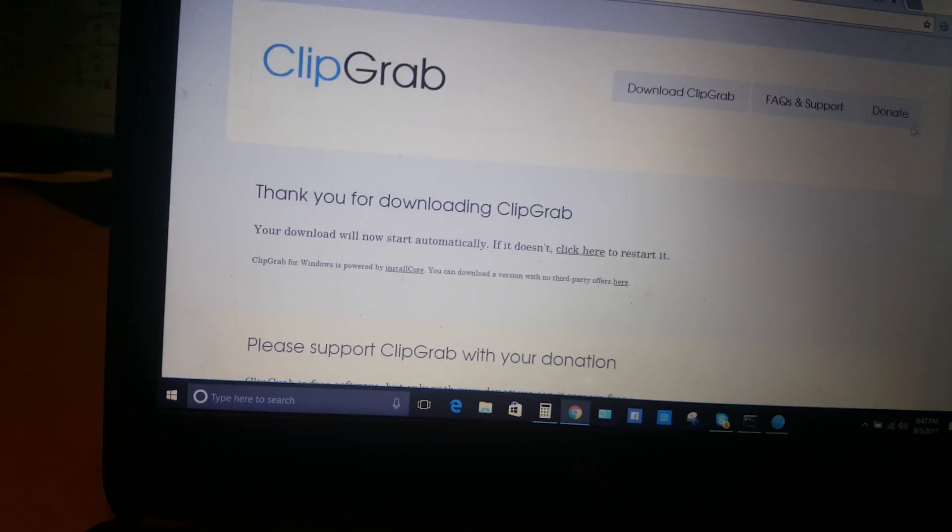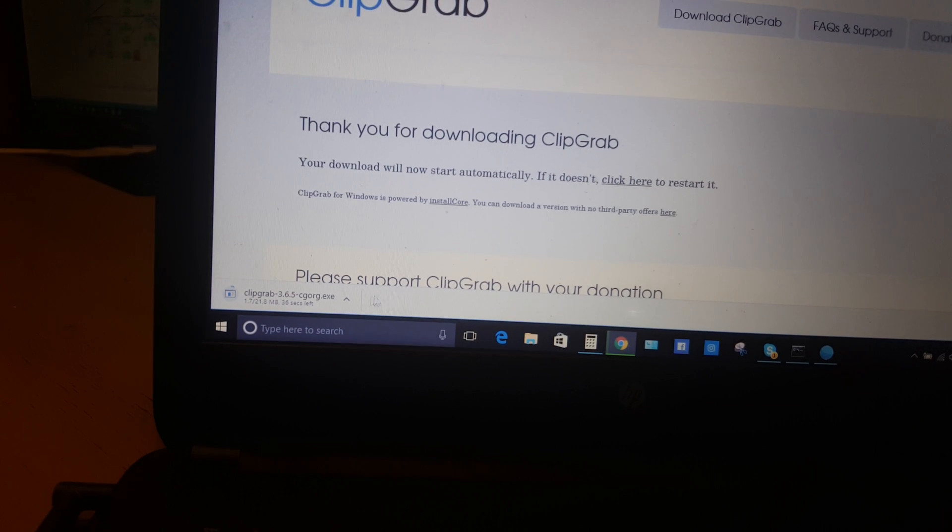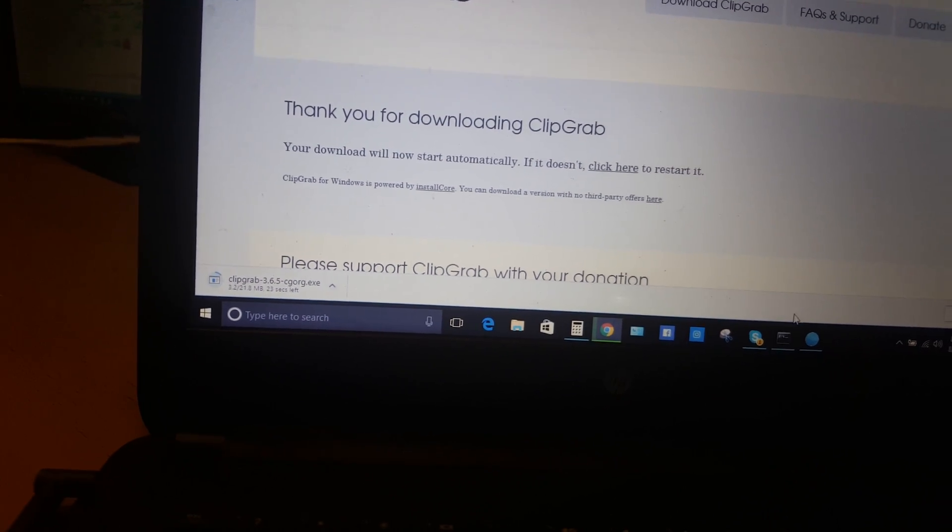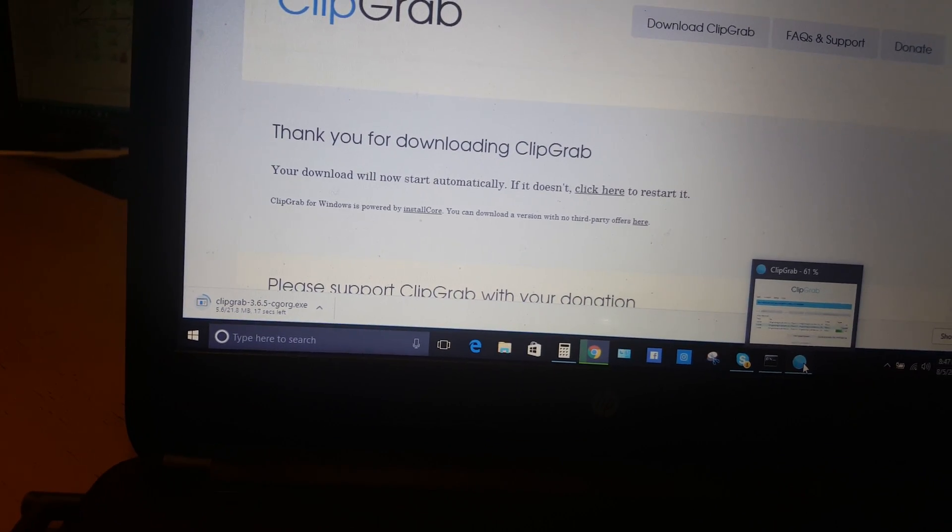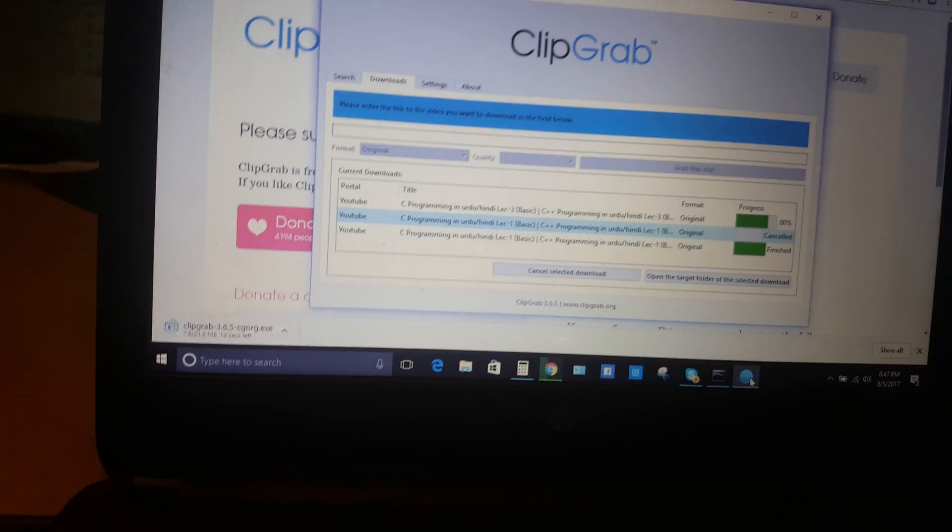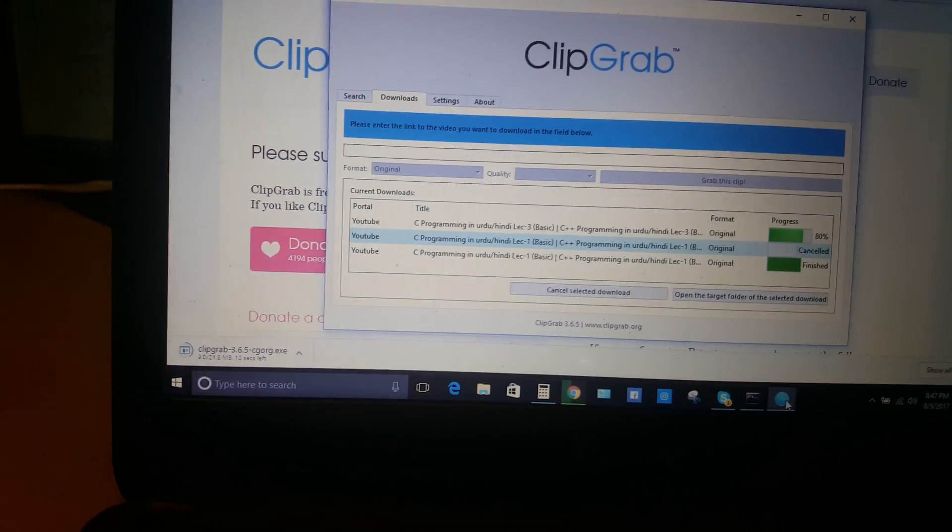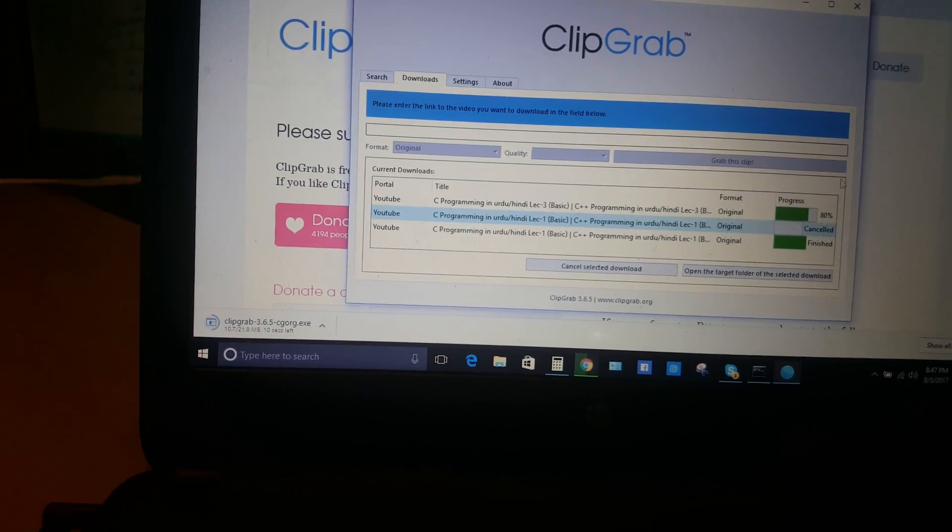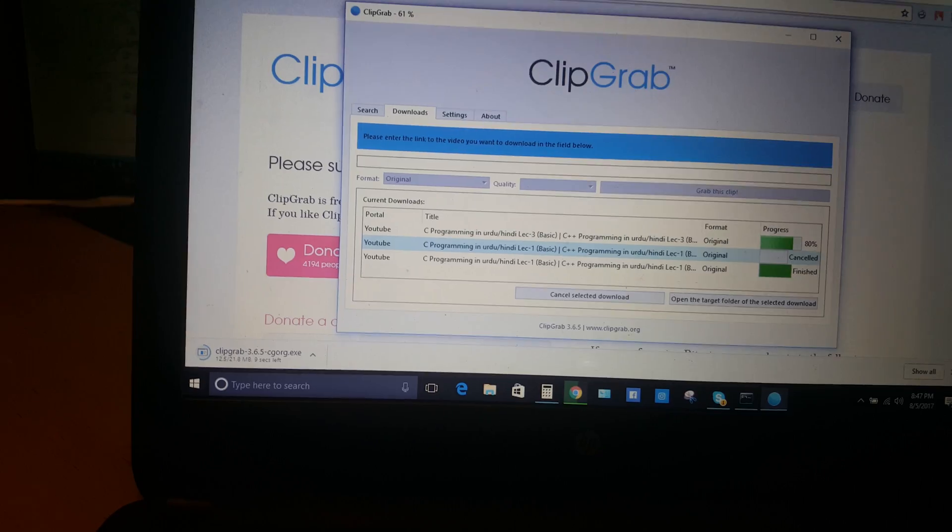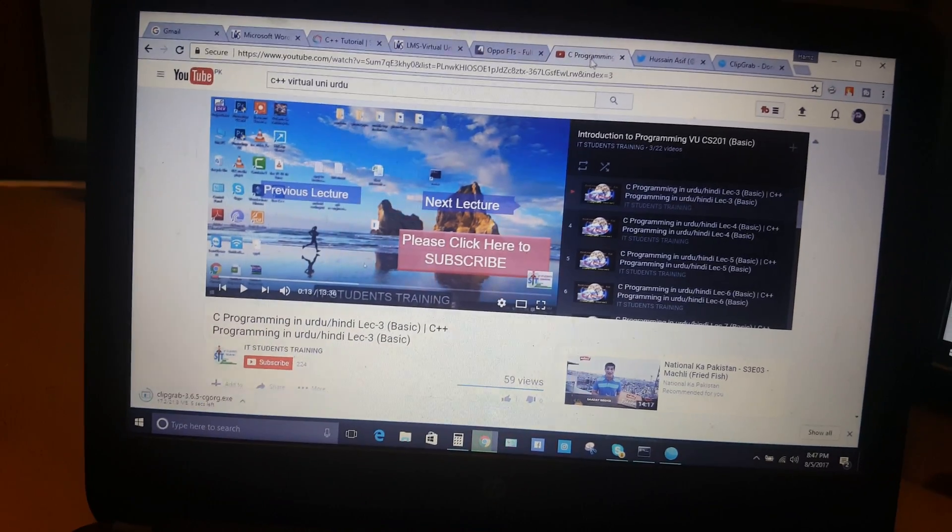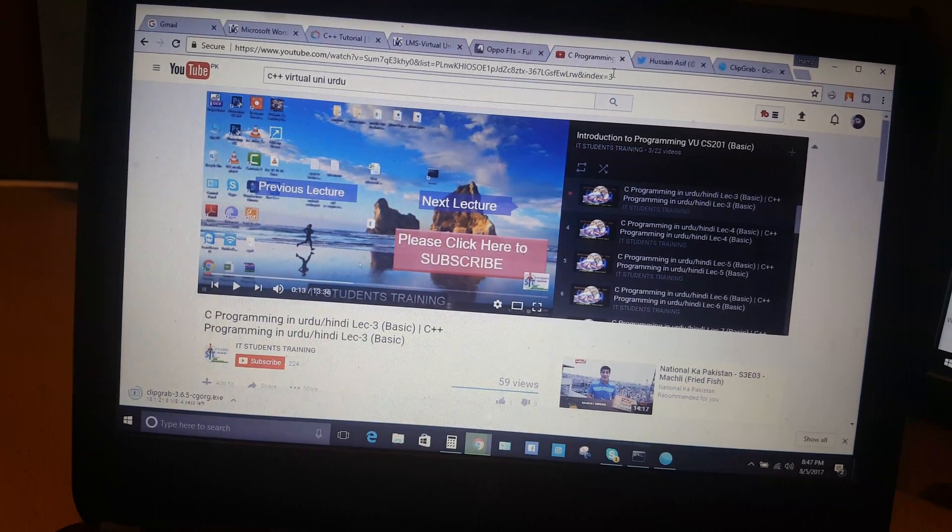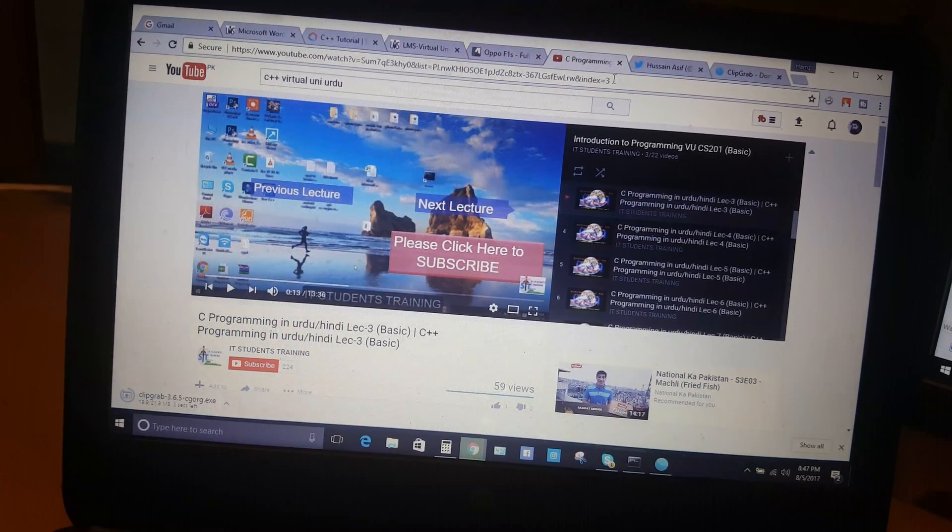When you download and install the software - I already installed it on my laptop - now we will go to the YouTube video that you want to download. Just go to the link of this video.